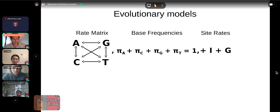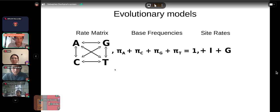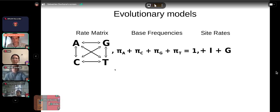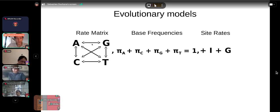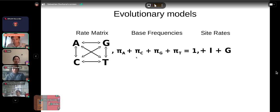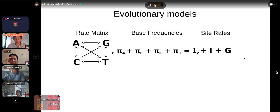For model-based methods, substitution models in phylogenetics take a general form. We typically have a rate matrix telling us the probability of changing from one nucleotide to another — this can be expanded to amino acid or protein data. The rate matrix tells us the probability of changing, say, from A to T or A to G. We also specify base frequencies — the proportions of A, C, G, and T, which must sum to one — and we incorporate site rate components.